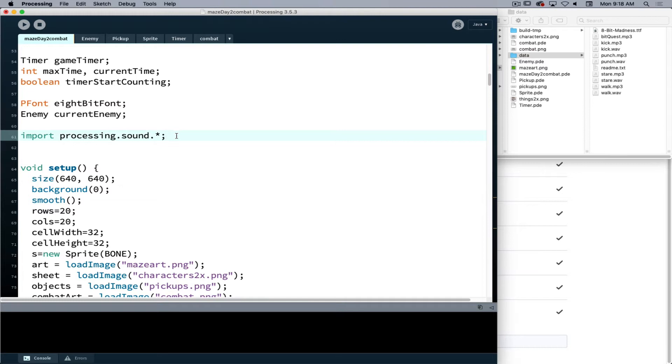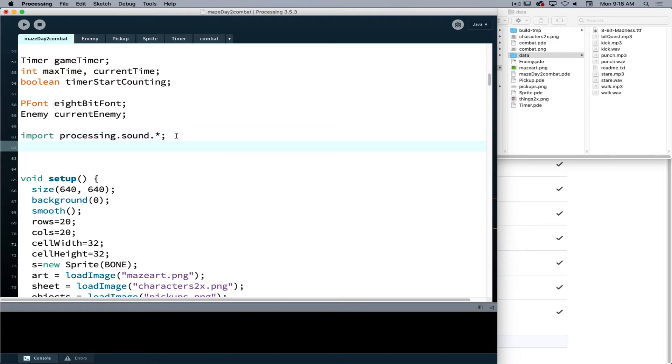If I knew I only needed a specific part of it, I could be more specific if I read the documentation on the Processing sound library, but it's just easier right now to grab all of it.